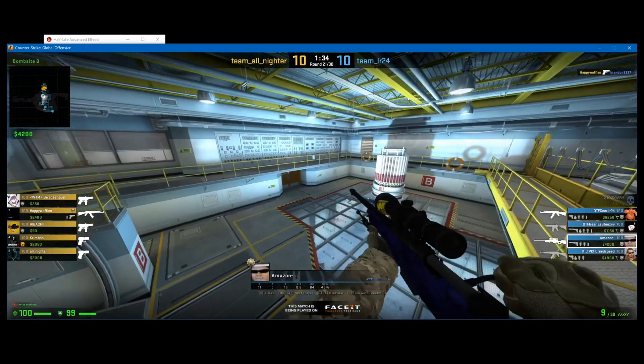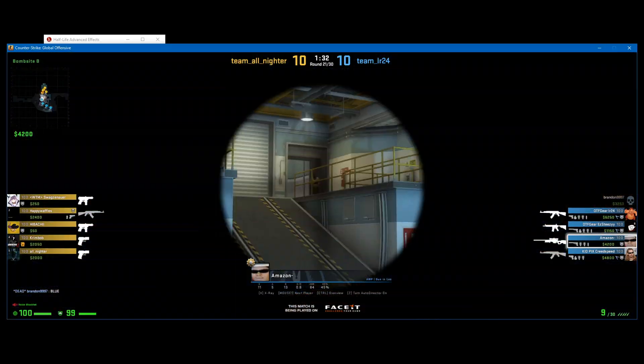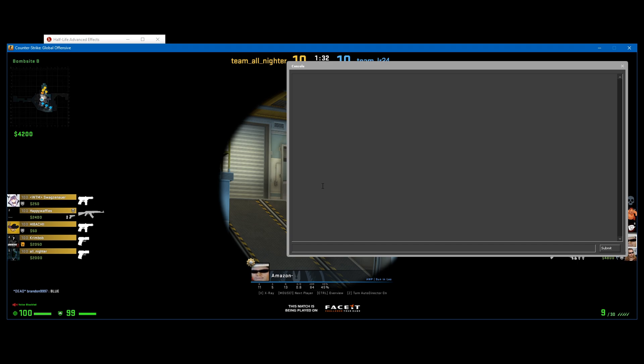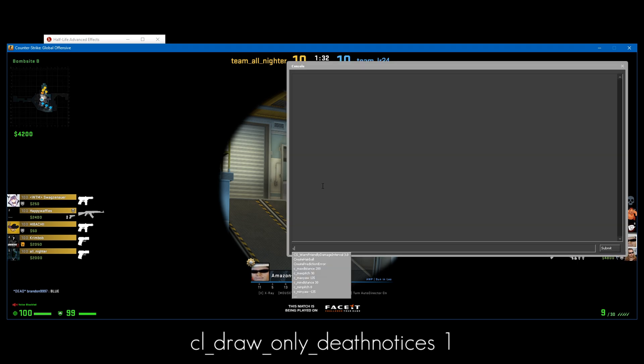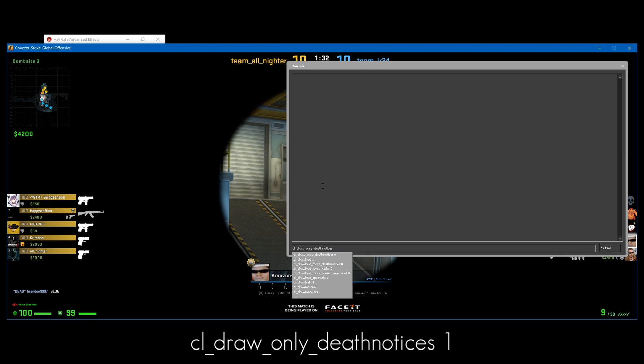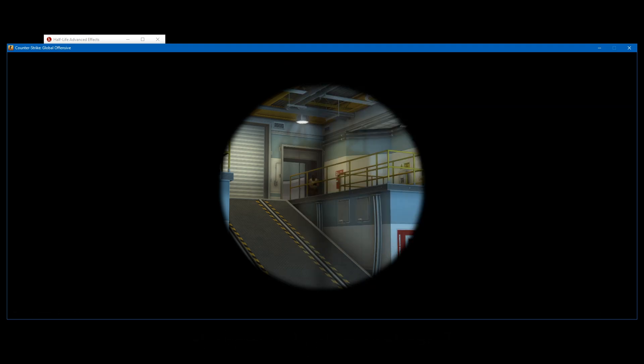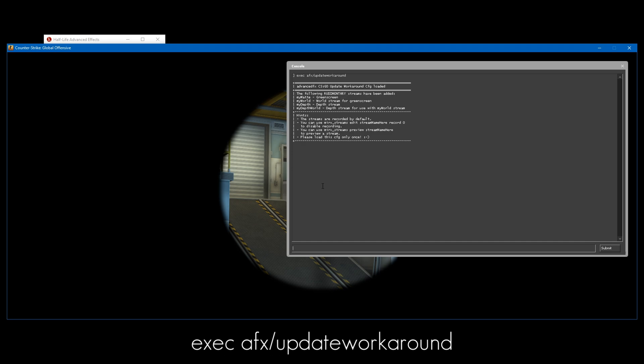Once we've gotten to the place where you want to record, I'm going to pause it here. Now I'm going to type cl_draw_only_deathnotices 1. That way it gets rid of the HUD. The command we want to type to record the streams is mirv_streams_afx_update_workaround. You should get this message pop up in the console saying Advanced Effects CS:GO update workaround CHD loaded.